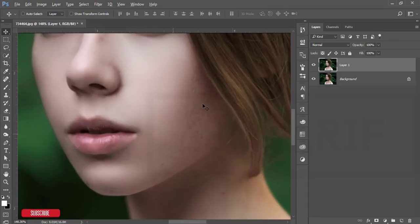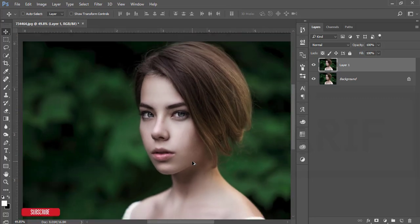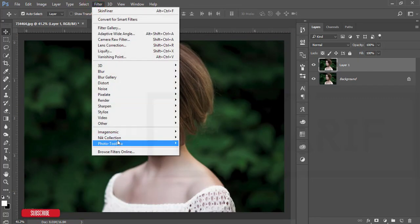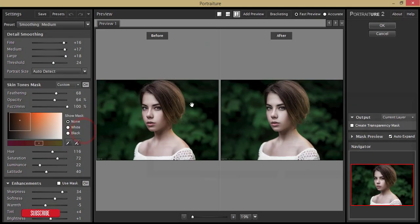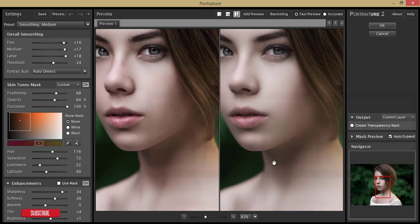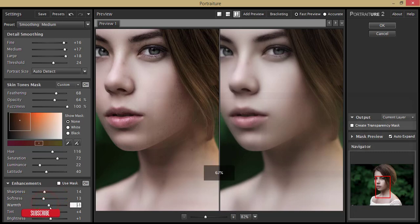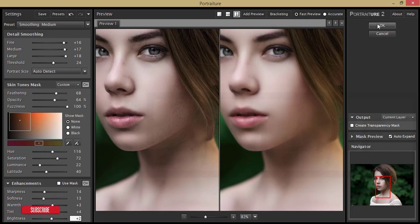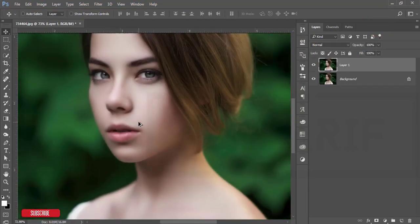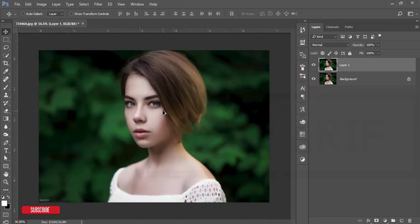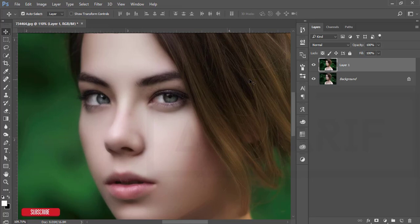This portion is not just smoothed, so let's apply another plugin. Go to Filter again and choose Portraiture — I'll make it smoother than the previous one. There are two options: fine detail and smoothing. Under enhancements, I'll make it soft and warm, and make the brightness a little darker. Hit OK. Let's compare the before and after. Now, since the sharpness is gone after using these plugins, I'll bring it back.